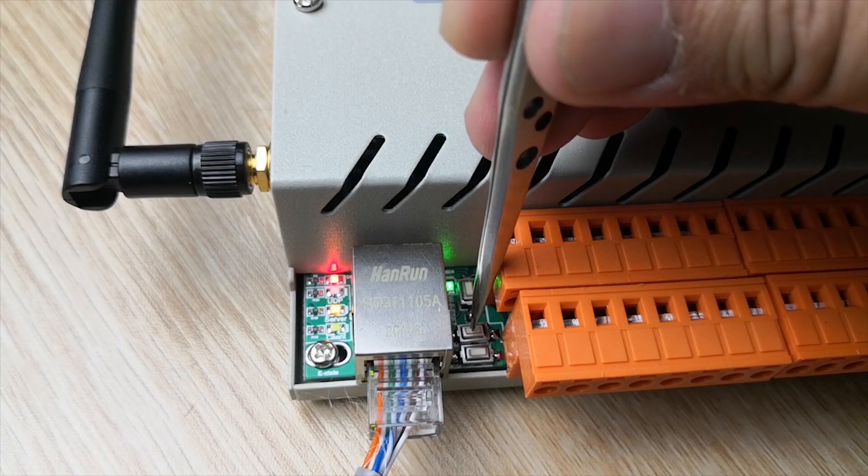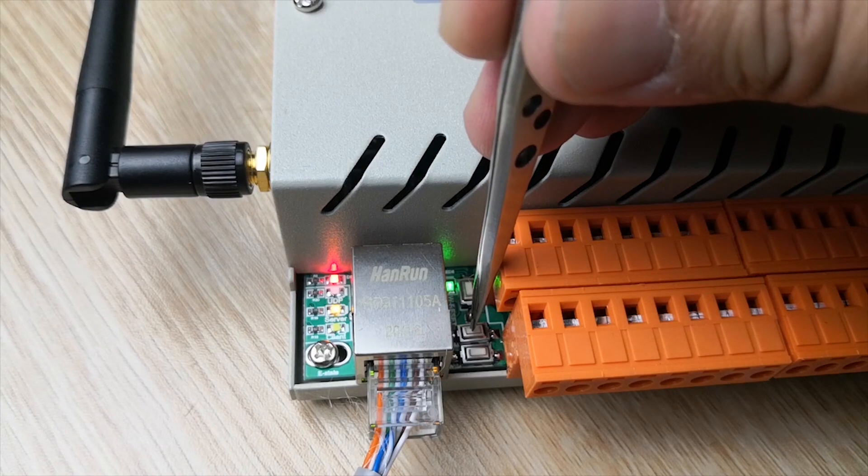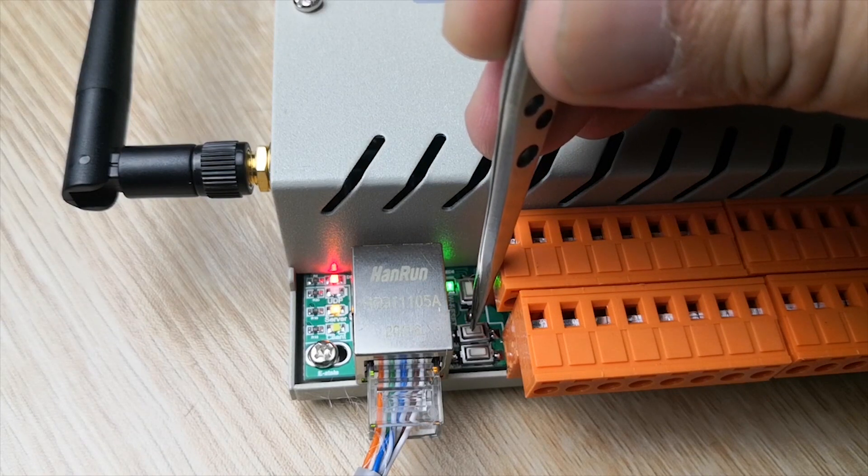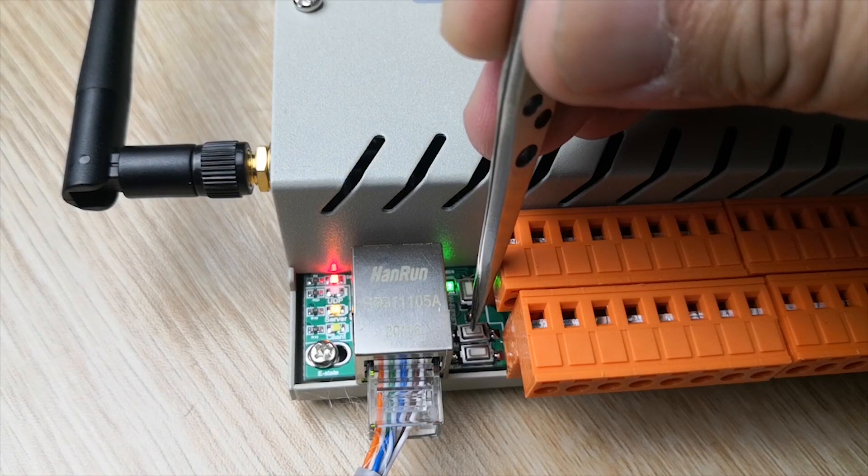Next, we will set the IP static IP work mode.